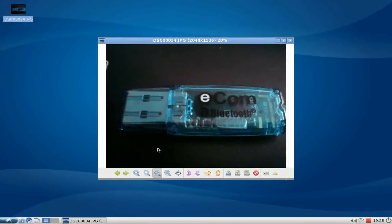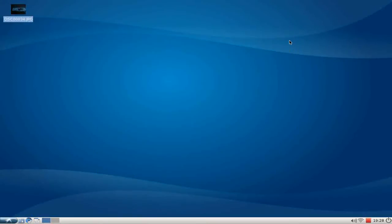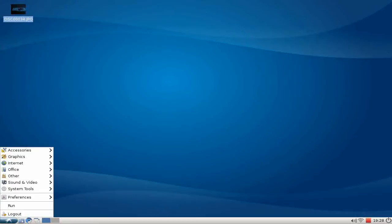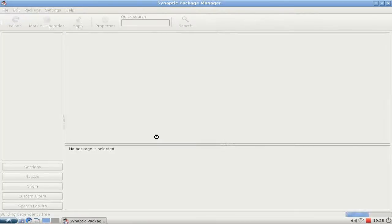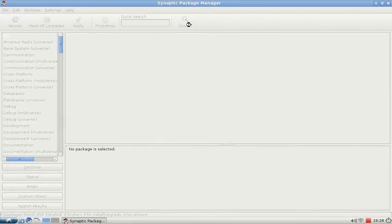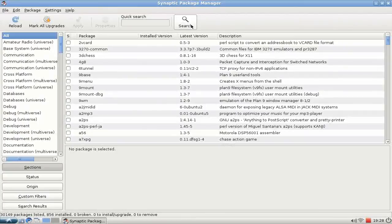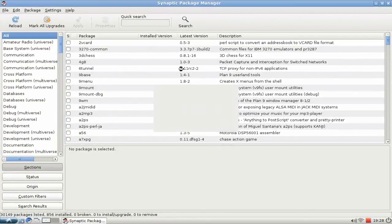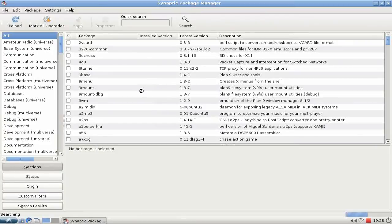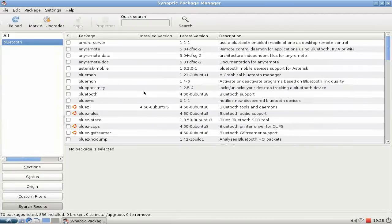I want to show you how to enable Bluetooth support under Lubuntu 10.04. The first thing you need to do is go to the menu, Preferences, Synaptic Package Manager, and then simply search for Bluetooth.